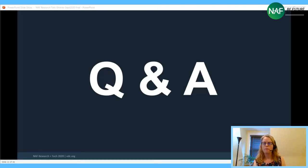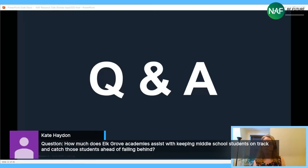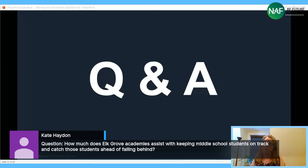A question from one of our portfolio managers: how much do Elk Grove academies assist with keeping middle school students on track and catching those students ahead of falling behind? That's a great question — it's not something we looked at directly in our study, but it's critical and perhaps someone from Elk Grove can respond in the comments.